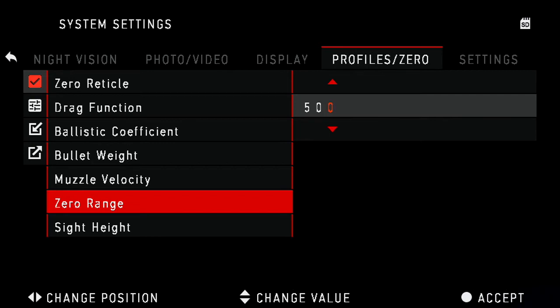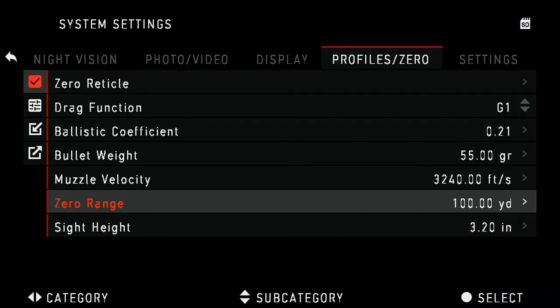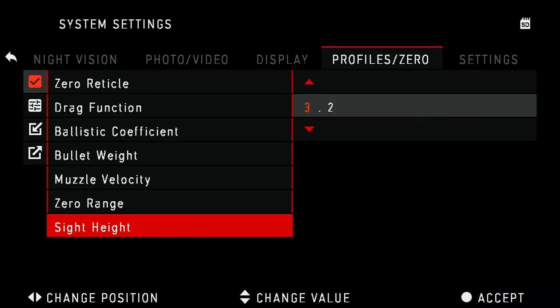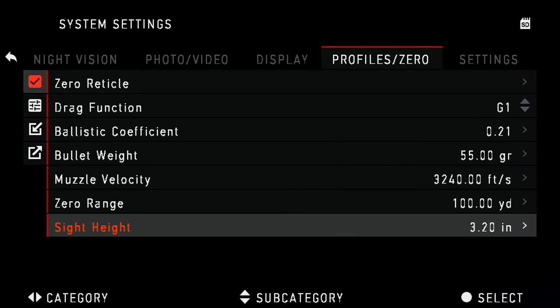Last is sight height. These sights sit extremely high on most rifles. This is measured from center of bore to center of sight, thus the 3.2 inch height on my AR. Typically on a bolt action it's closer to 2.5 to 2.75 inches.